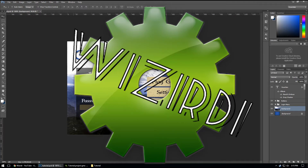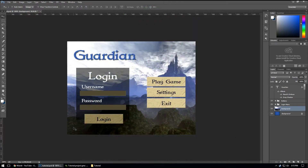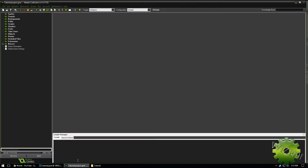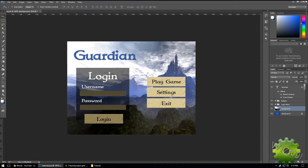Hey everybody, it looks like we have our main menu completely done. What we're going to do in this video is take this and put it into Game Maker and begin working on our GML. We're using Photoshop, and what we're going to do first is export our background.